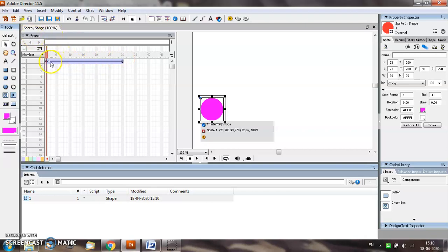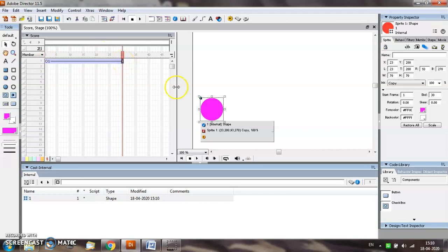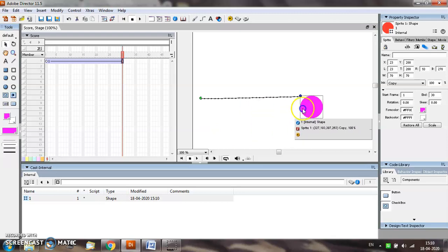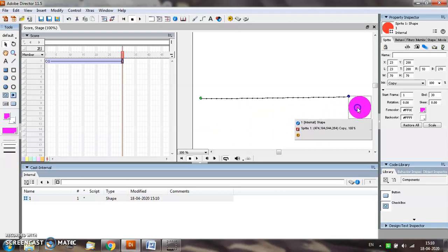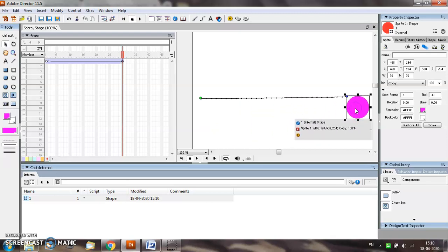So select the final position of the object by selecting frame number 30. I want my object to appear here on the screen when it animates and moves to frame number 30.